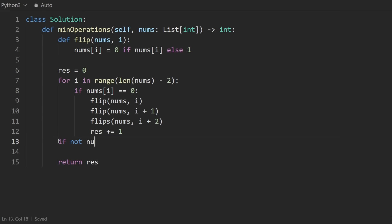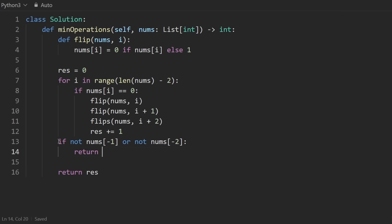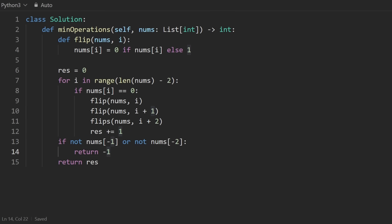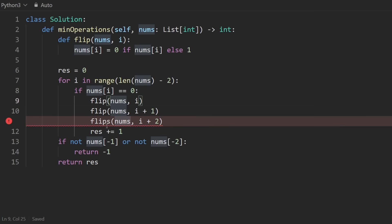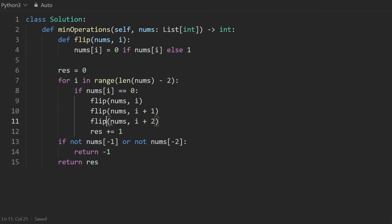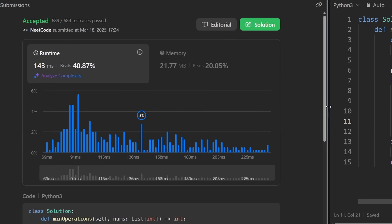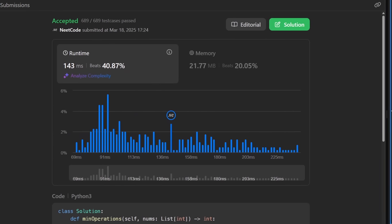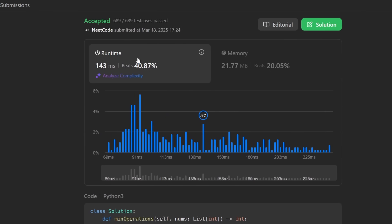So that's the idea here. So we'll say if not nums at negative one in Python, that gives us the last element or not nums at negative two in Python, that gives us the second to last element. In this case, we return negative one and we're guaranteed that at least two elements are going to exist in the nums array. So we don't need to check the length or anything like that. And this is the whole code. Of course, I don't even know how I did that, but I made it a plural for some reason. Flips should be flip.